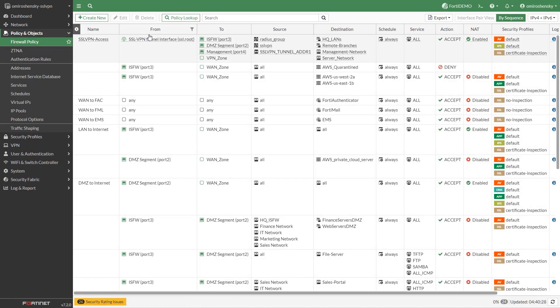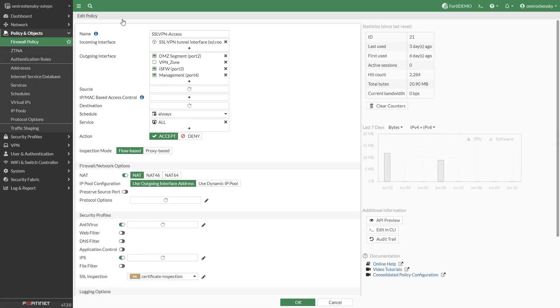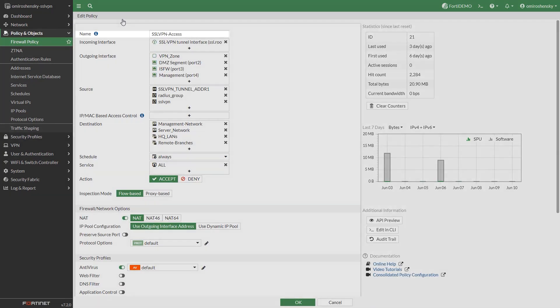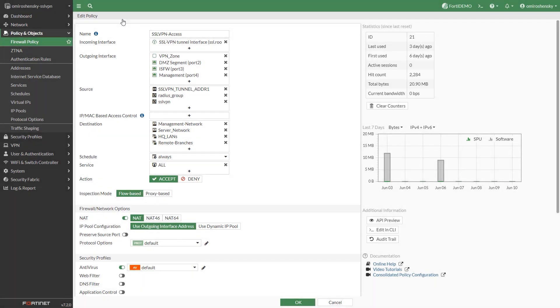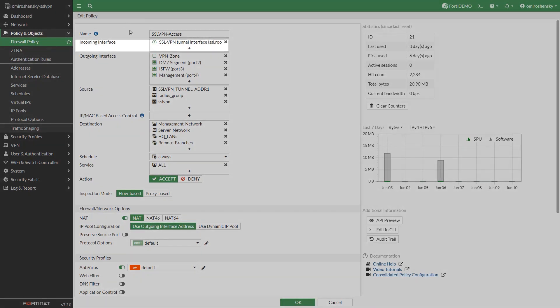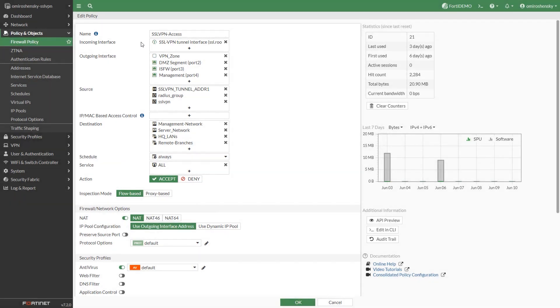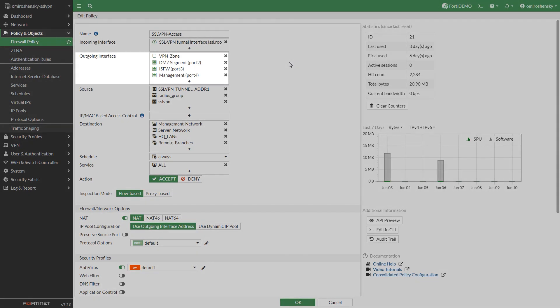Configure SSL VPN firewall policy. Go to policy and objects firewall policy. Fill in the firewall policy name. Incoming interface is the internet facing interface. You will select SSL VPN tunnel interface. This is a virtual interface bound to all listening physical interfaces you specified in the VPN settings. Choose the outgoing internet facing interface.